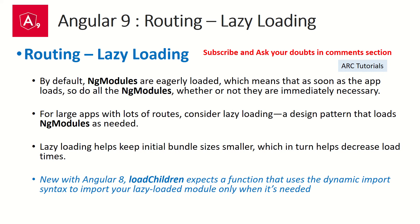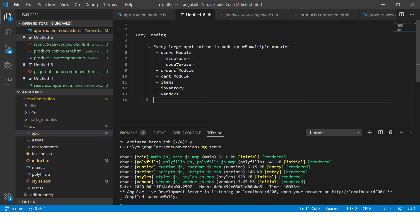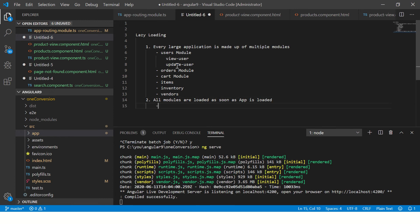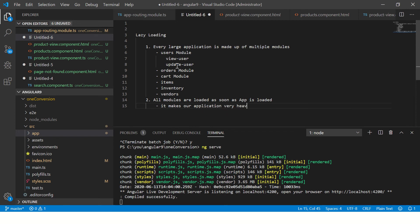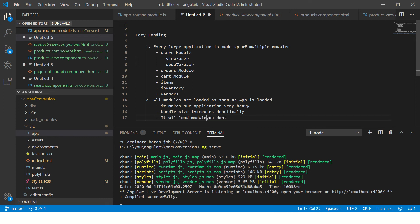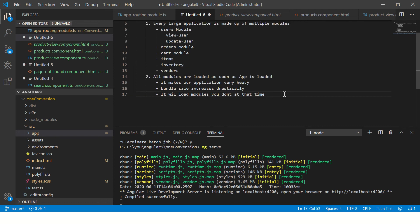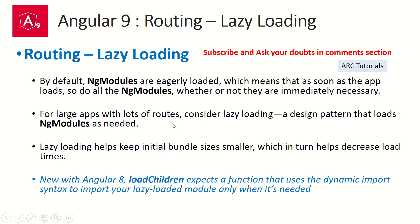So what happens by default in Angular is all the modules are loaded eagerly, which means the moment your app loads, all the modules will get loaded irrespective of whether they are needed or not. All modules are loaded as soon as the app is loaded. This makes our application very heavy — the bundle size increases drastically. It will load modules you don't even need at that time. That's exactly where the lazy loading design pattern comes into picture.